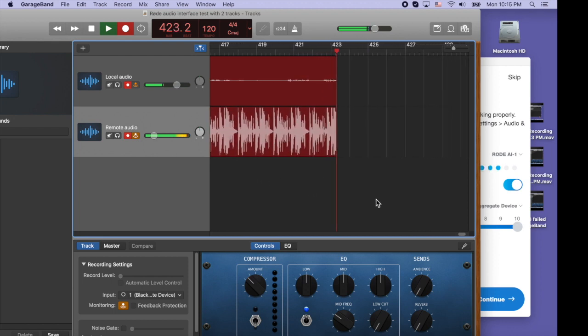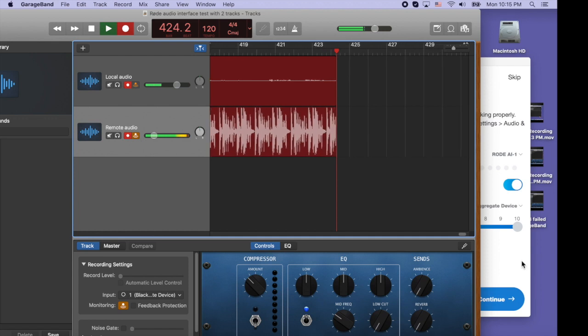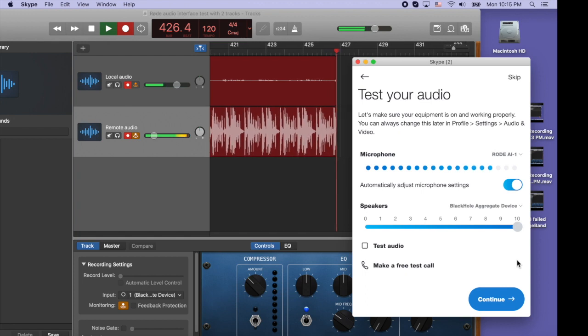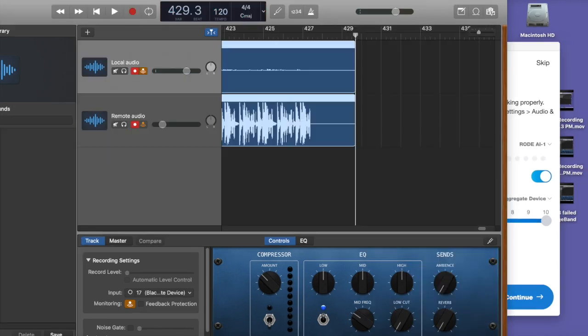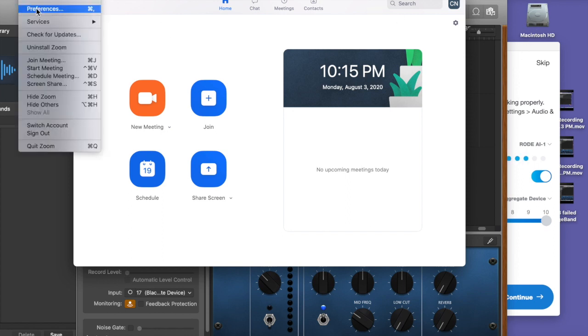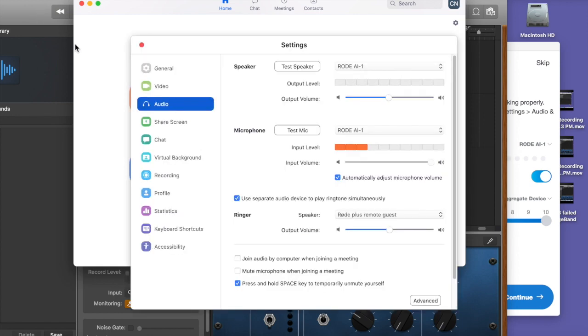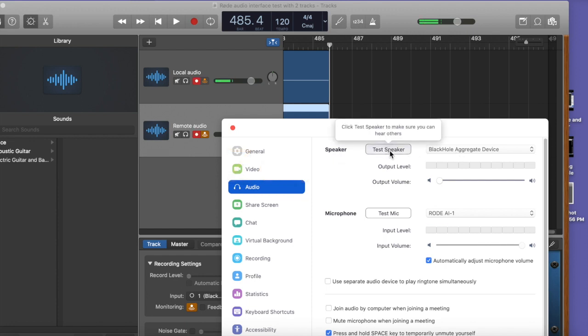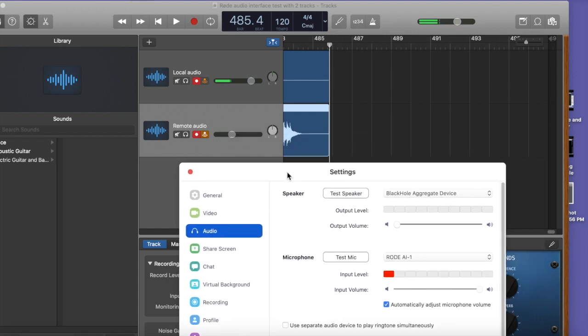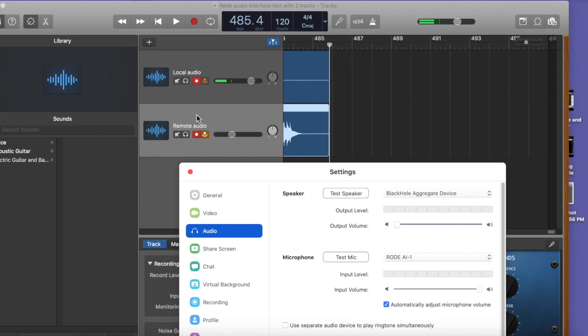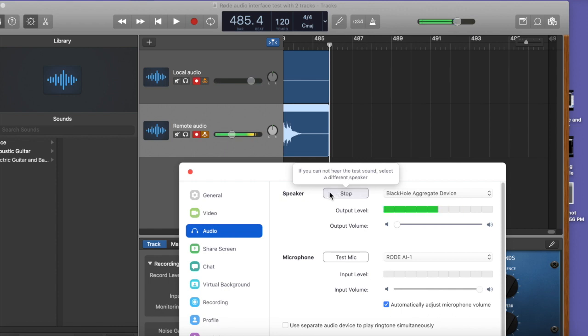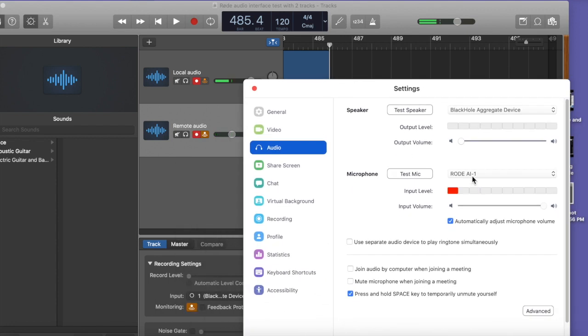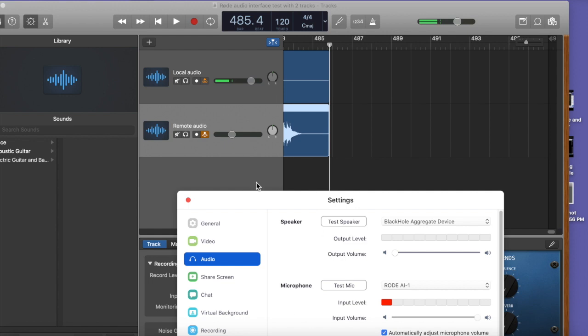And I think one more thing we need to test is to also make sure that we can set this up for Zoom. So let's quit this. So now we just need to check our settings, our preference settings for Zoom. First of all, we've got the speaker is set to black hole aggregate device. We're going to test the speaker and we're going to watch what happens in garage band as we do this. So you may not be able to hear the test, but you can see the test. If you look at the remote audio here, let's watch the remote audio again. Okay. That's working. And then my microphone is what you see here, the road and you see the input level and you can also see it going in here into local audio.